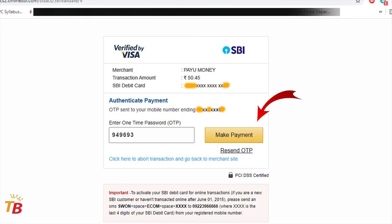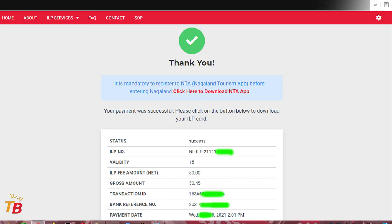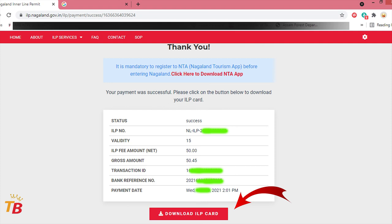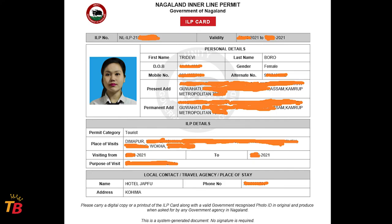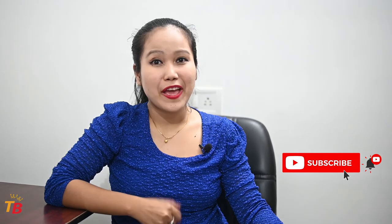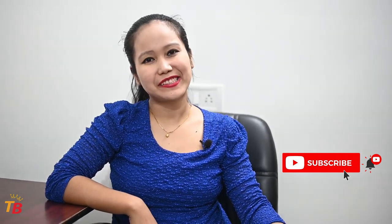Enter the OTP and click on Make Payment, and your payment will be completed. This page will come in front of your screen. Scroll down below and you will see the Download ILP Card button. Just click on it, select a drive on your PC, and download it. You can print the ILP or keep a soft copy on your mobile phone. These are the simple steps to receive the ILP. Have a happy journey ahead. Thanks for watching, bye bye!